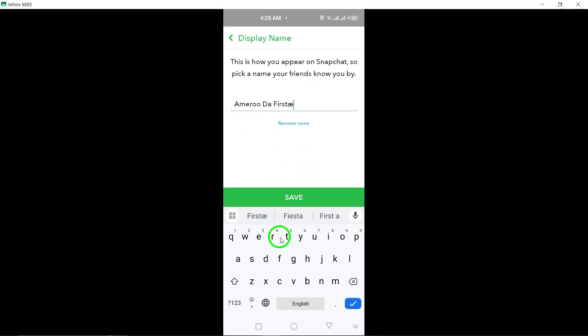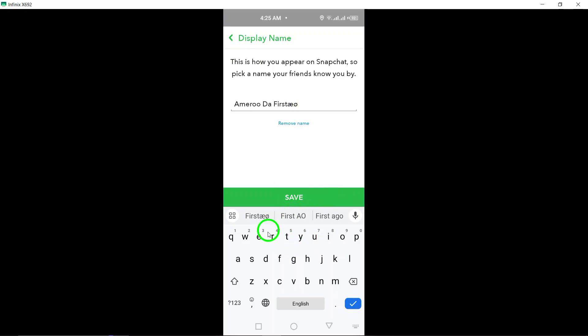After pasting the customized text, make sure to save the changes to apply your new font style to your Snapchat name.